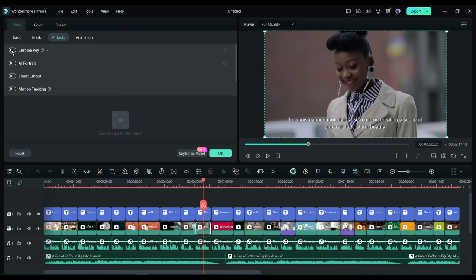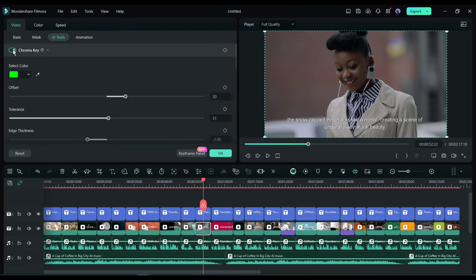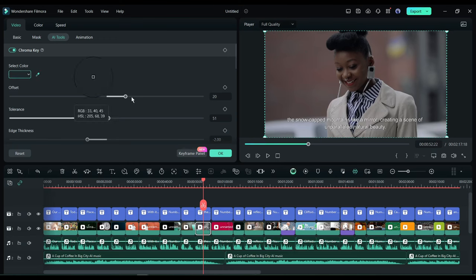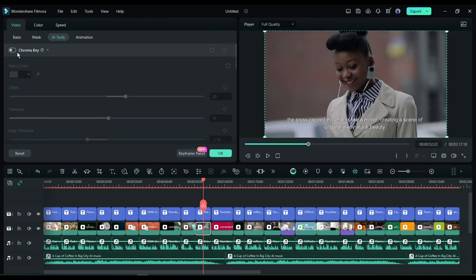You will find AI features like the Chroma Key. If you want to remove any color object, use this feature. Basically, it is used to remove the green screen. If you want to remove any other color, just select the Color Picker tool and then select the color. And you can see our color has been removed.